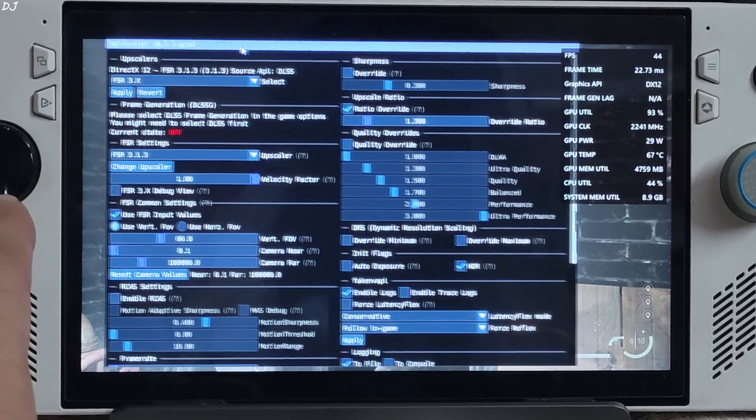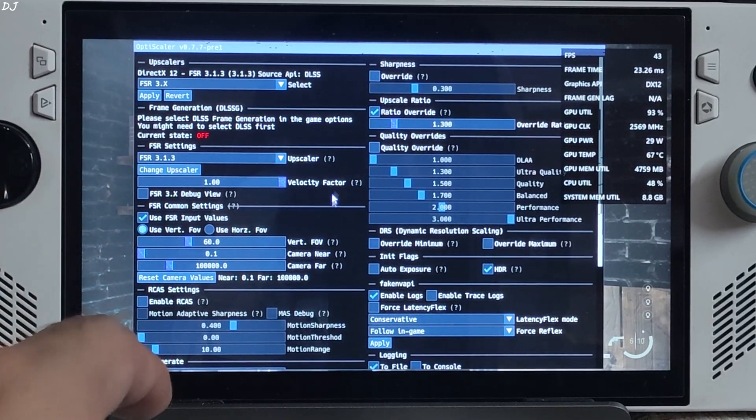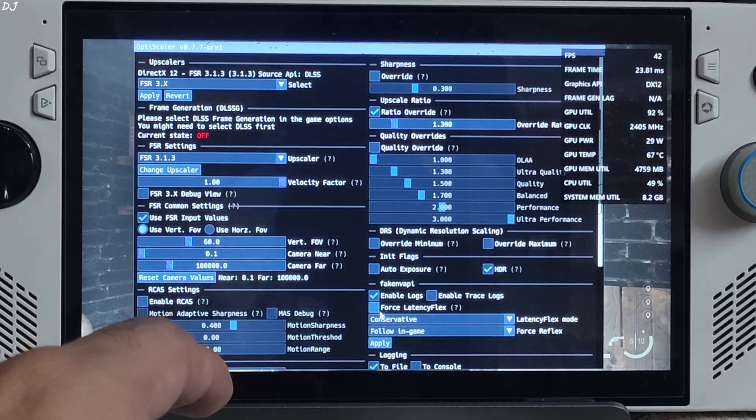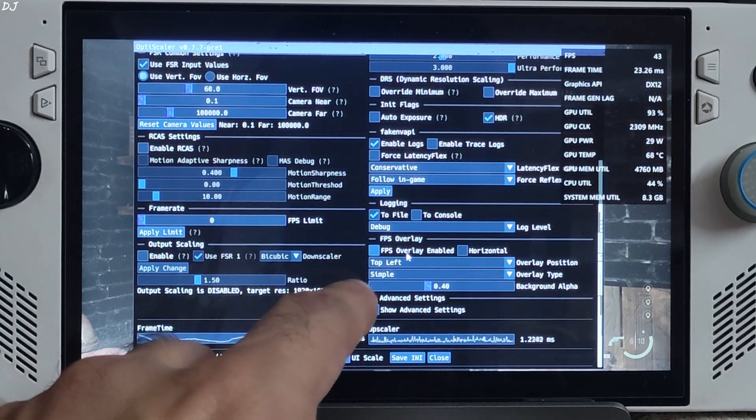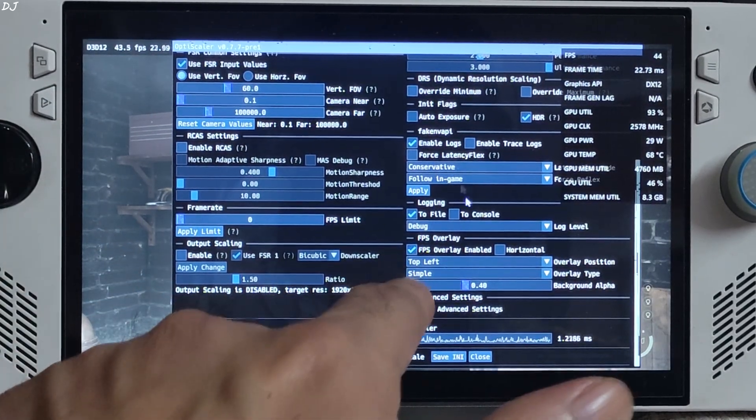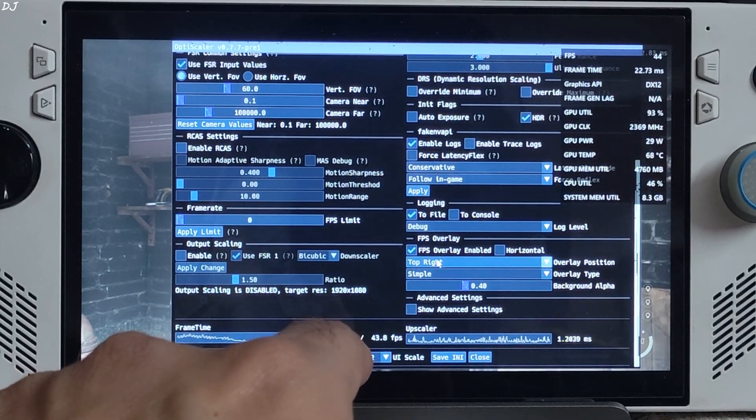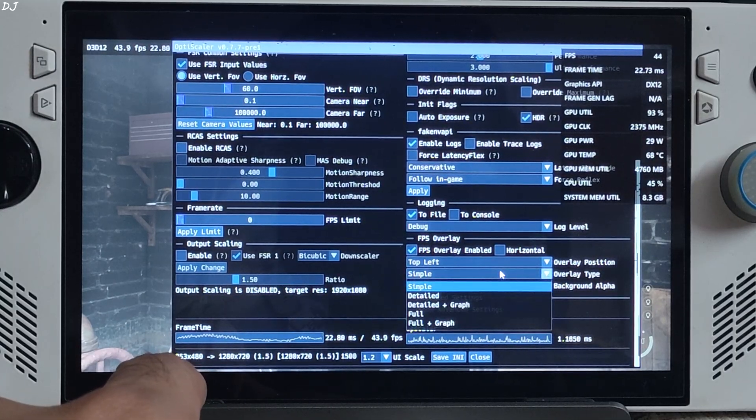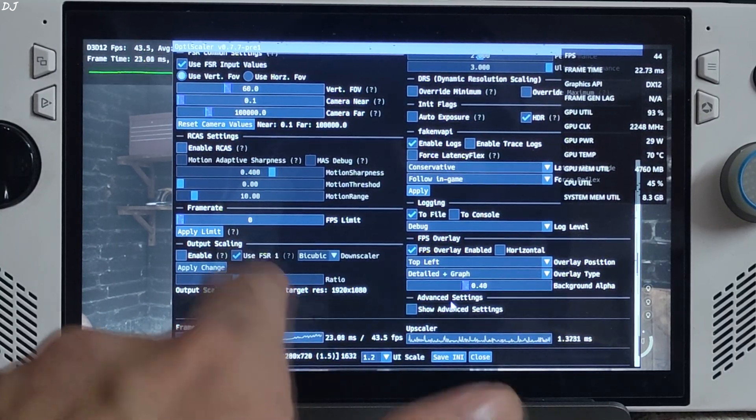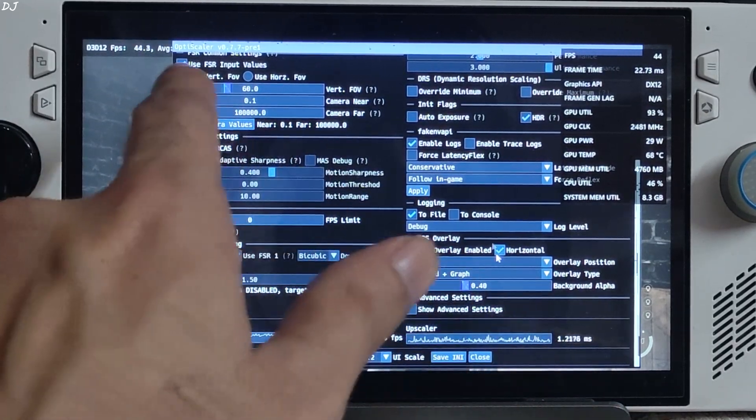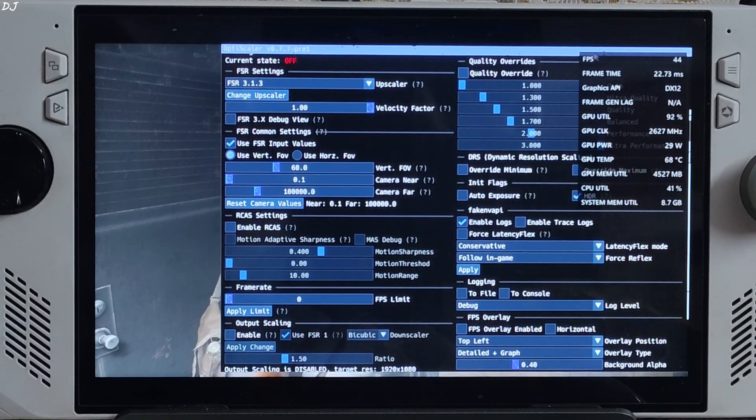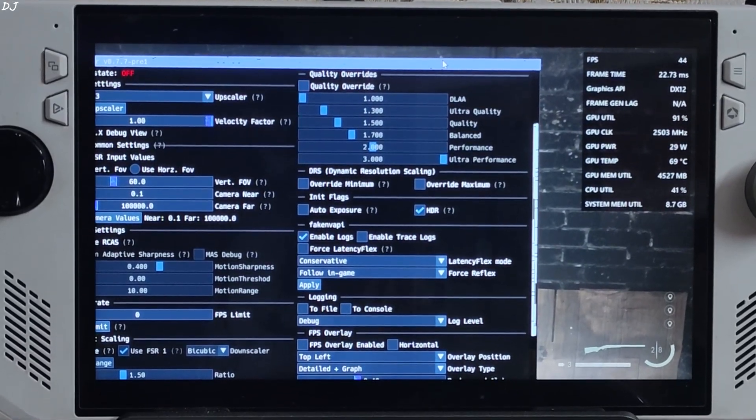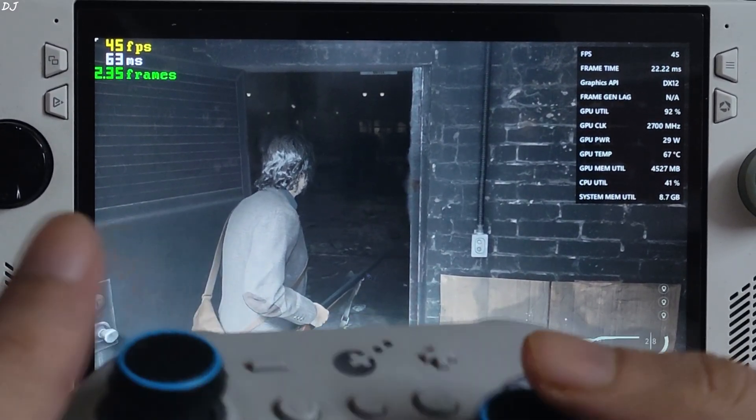OptiScaler frame generation is completely disabled. DLSS frame generation status. Currently it's off. OptiScaler even supports a performance overlay. You can enable it by checking this setting. FPS overlay enabled. Its position can be changed from this drop down bar. Top right, bottom left, it's up to you. I'll stick with top left. Overlay type simple. Frame time graph can also be represented. Horizontal overlay option is present as well. I'll disable OptiScaler overlay. Enable Anti-Lag 2's latency monitor again.